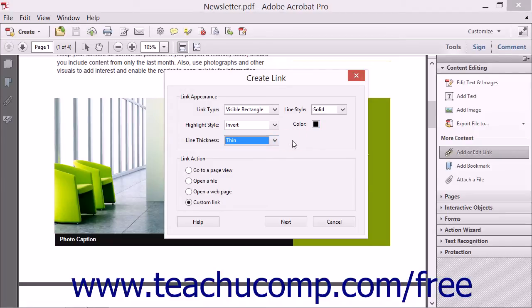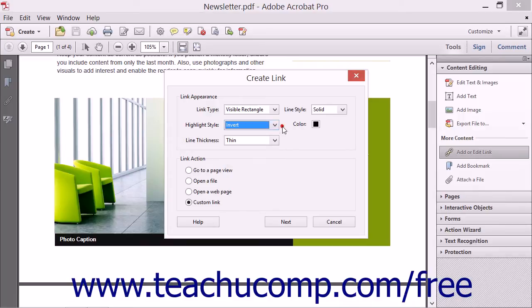For both visible and invisible rectangles, you can use the Highlight Style drop-down to select an animation effect to apply to the link when it is clicked by a user.